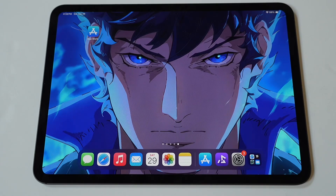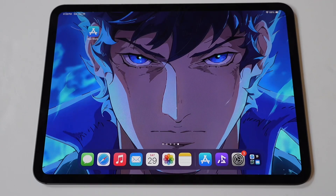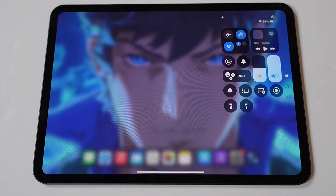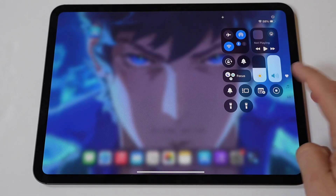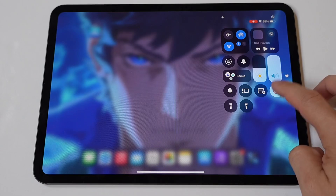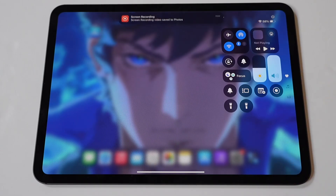I am going to show you how to change the screen recording resolution on your iPad Pro M4. Screen recording on an iPad Pro can be a powerful tool for capturing tutorials, gameplay, or demonstrations directly from your device's screen. While the default resolution is suitable for many purposes, adjusting the screen recording resolution on your iPad Pro allows you to tailor the quality and file size according to your specific needs.